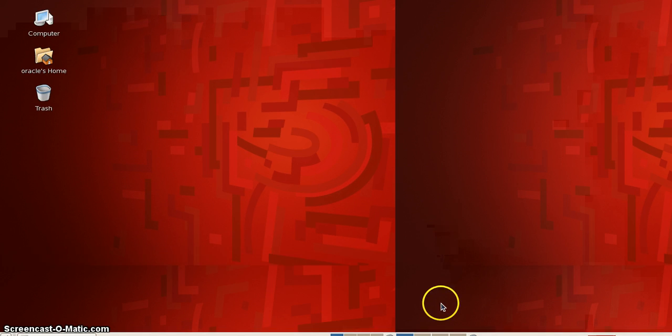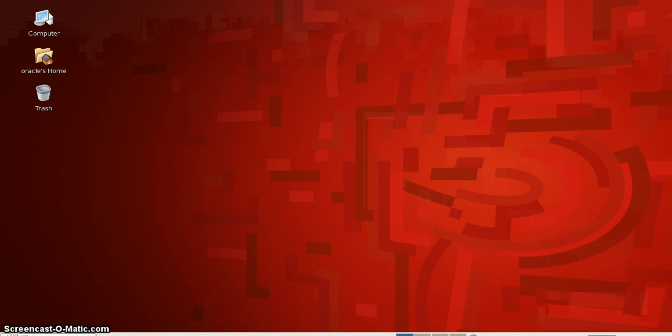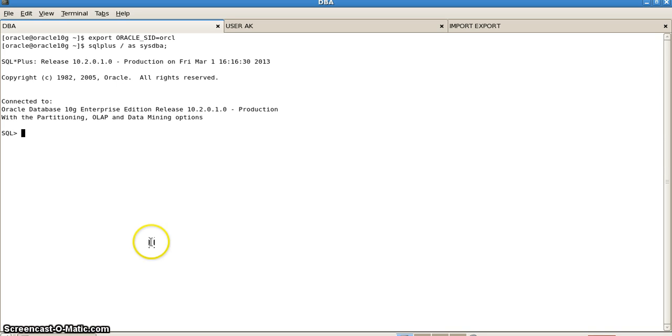Hello friends, today we will be learning how to perform data pumping at the tablespace level. Here we have a database named ORCL which has been connected via DBA privileges.